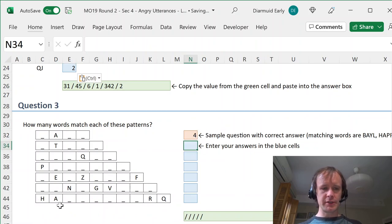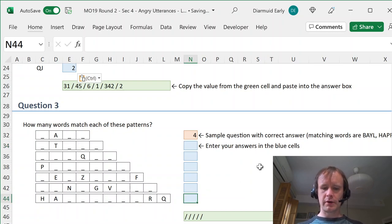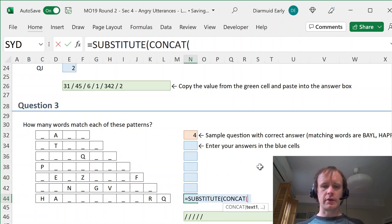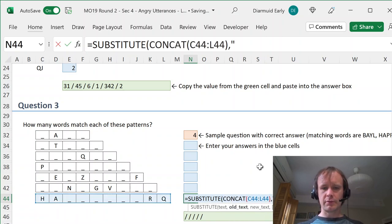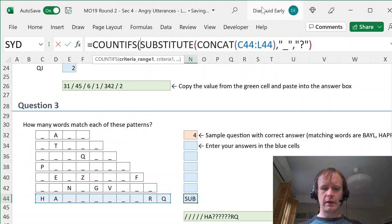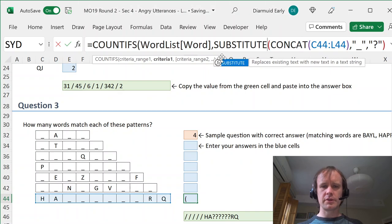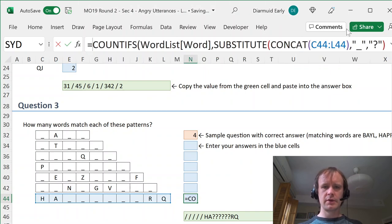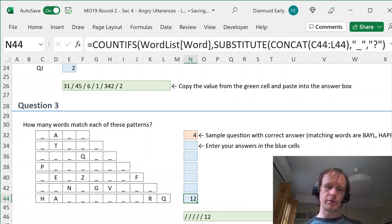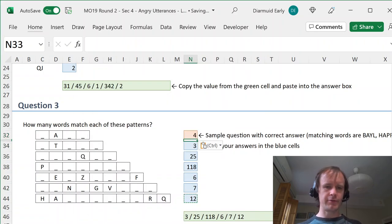For the pattern-matching questions, we need to string the pattern characters together and replace the underscore — the human-readable blank — with a computer-readable wildcard. So we say SUBSTITUTE(CONCAT(...), '_', '?') to build the pattern. Then COUNTIFS on Word List Word against that pattern. That gives the 12 we saw earlier, and filling in another pattern gives the 4 we expected.